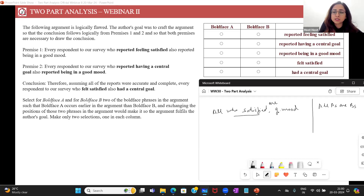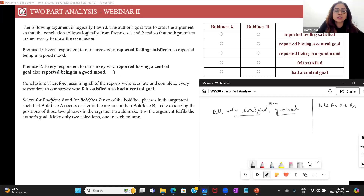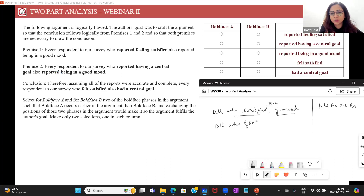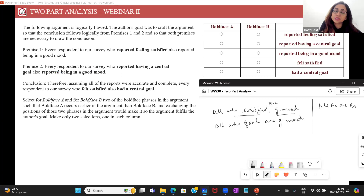Premise two: every respondent who reported having a central goal also reported being in a good mood. So, all who have a central goal — let's call it just 'goal' — have good mood. This is like saying all C's are B's. Notice the B's are the same in both premises: good mood and good mood.